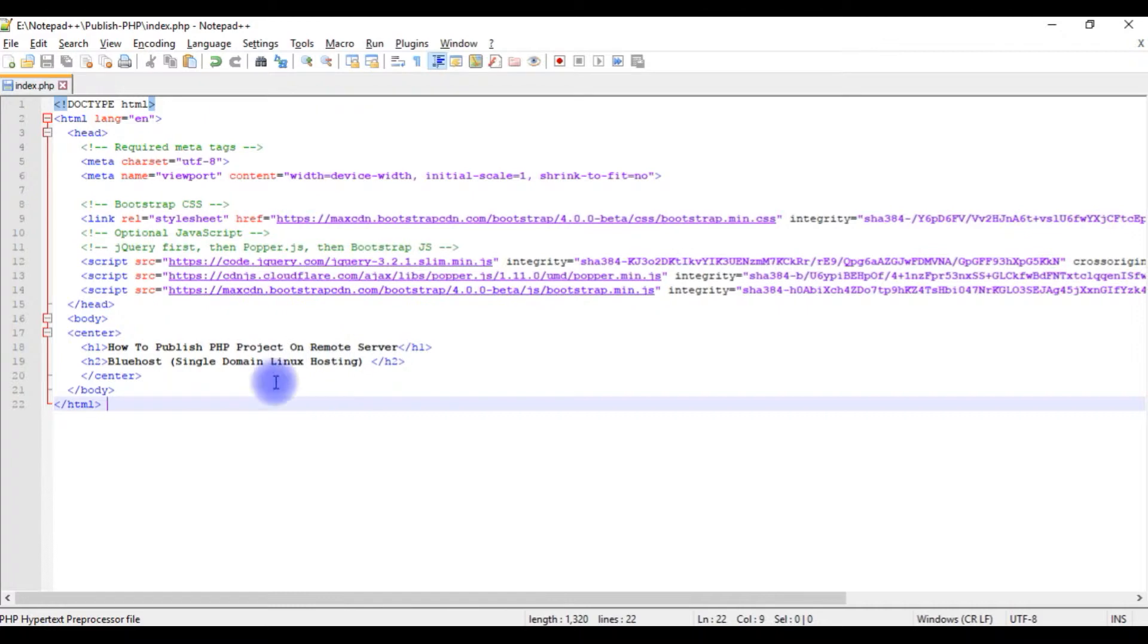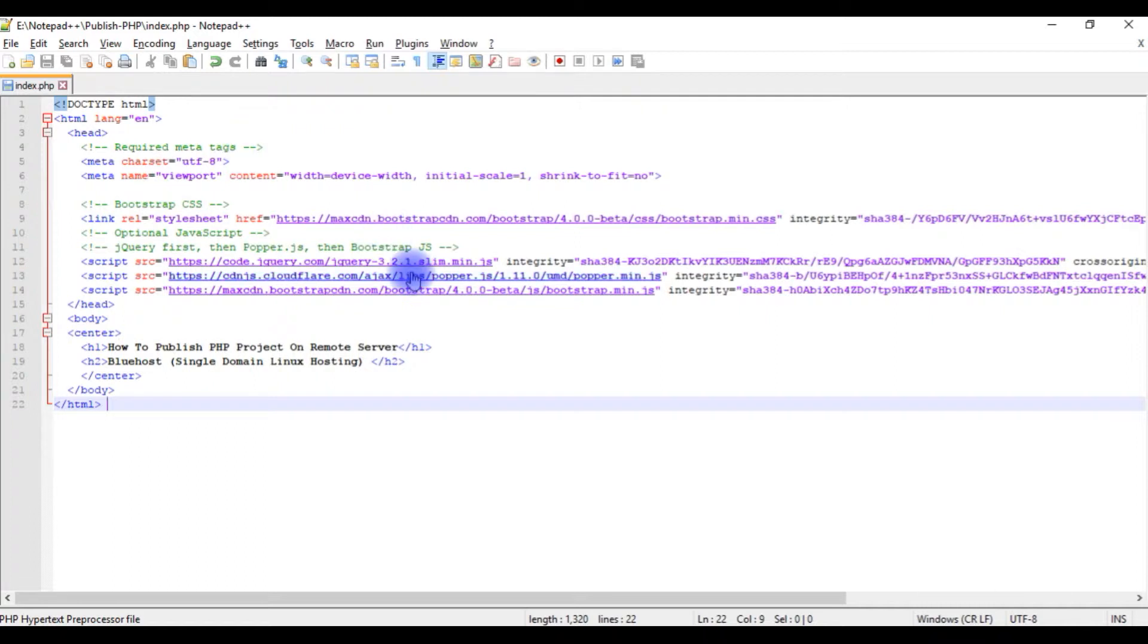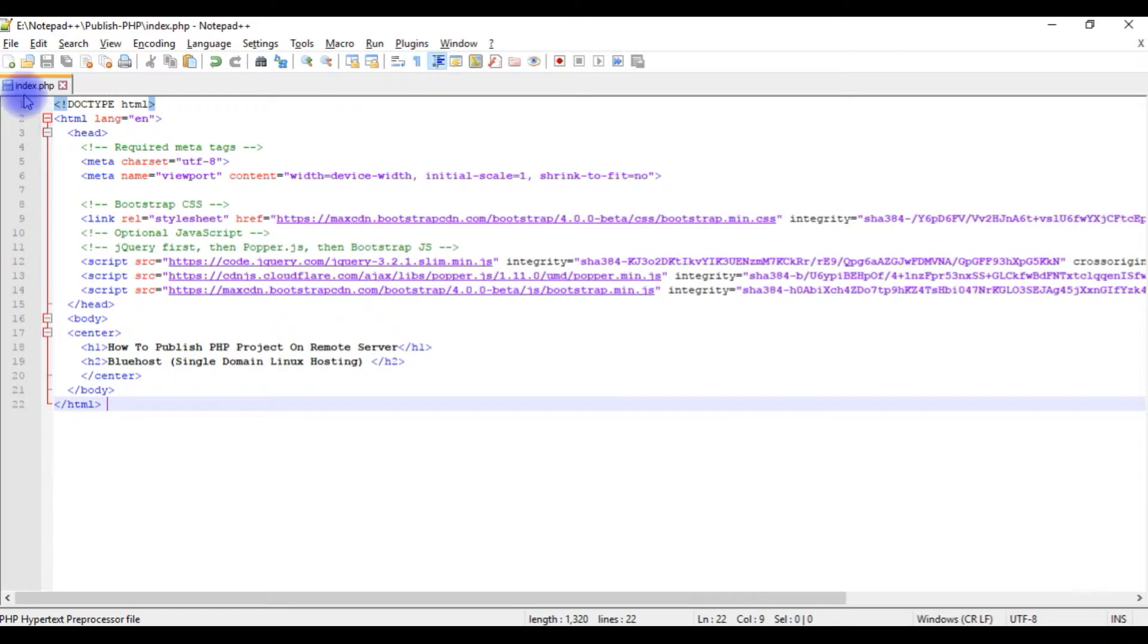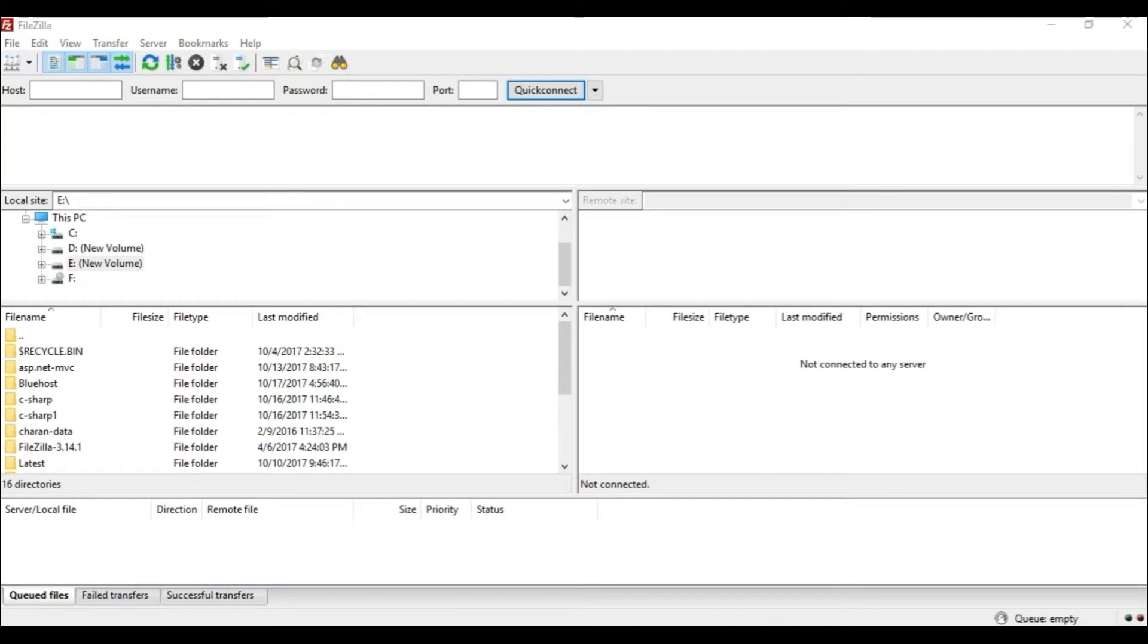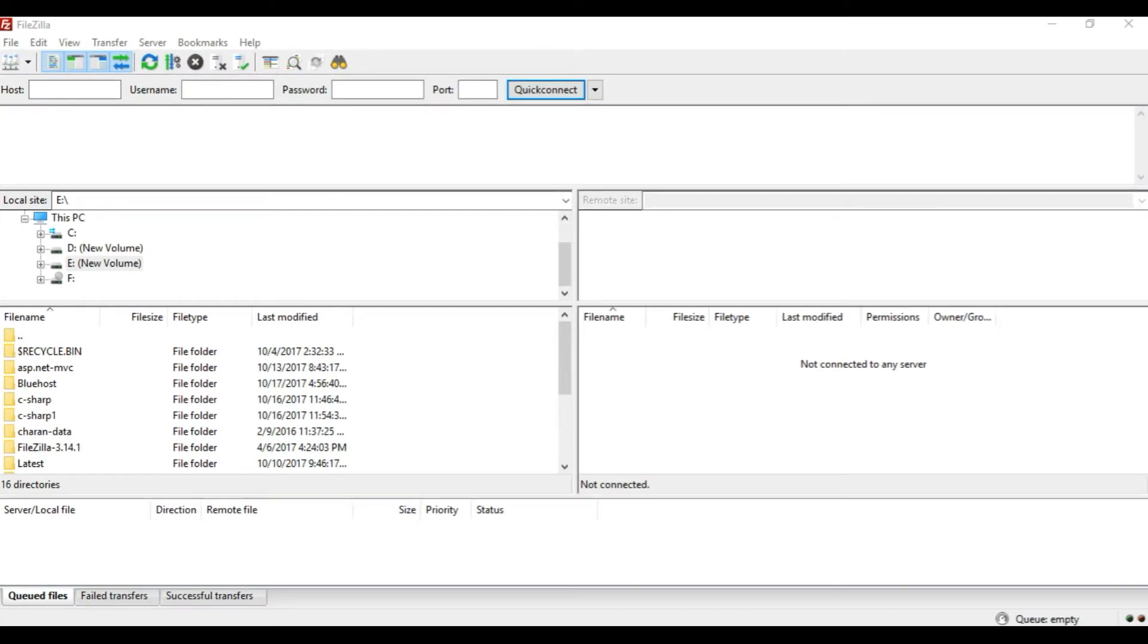Now I'm uploading this page. Let's open the FileZilla FTP client. I'll transfer my index.php file from local PC to the remote site. I just opened the FileZilla FTP client.